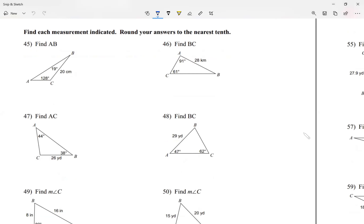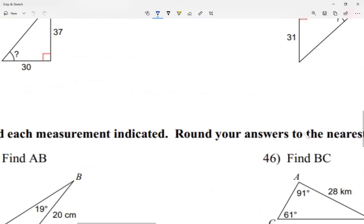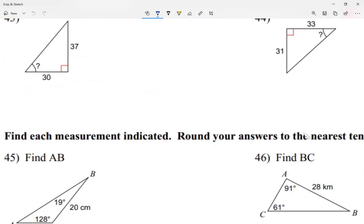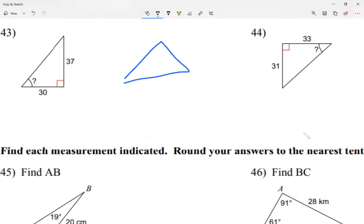All right, for today we're going to be looking at the law of sines. There are going to be three ratios that equal each other. Let's say I have a triangle — just any triangle — and I'm going to label my angles A, B, C. Before I go on: angles I'm going to use capital letters, sides I'm going to use lowercase letters.